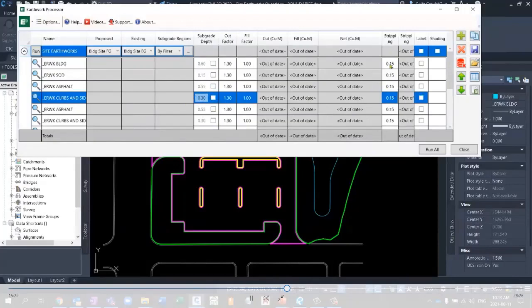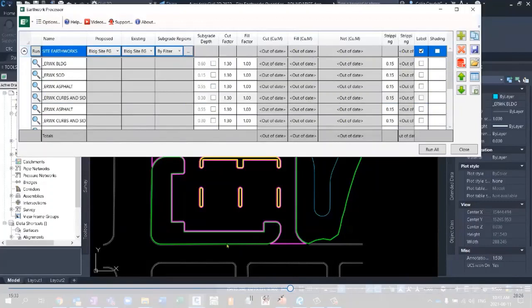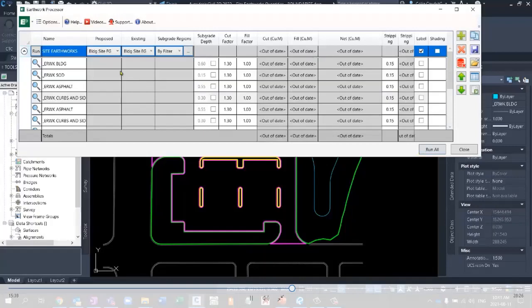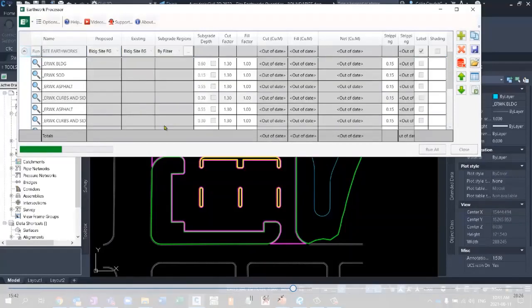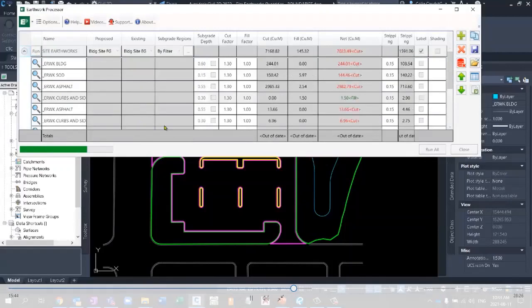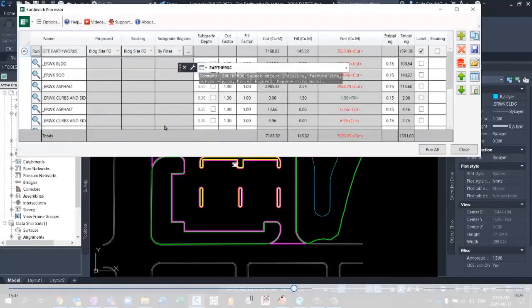We've got a stripping depth auto-populated here, and we've got labeling options and things like that. This is all that we needed to do. It's going to grab all of these subgrade regions for the different subgrade region depths. And when I click run, it's not going to look like much because I've got all of my surfaces on a no display. But in the background, it's calculating all of this, and it's producing a net cut of 7,000.